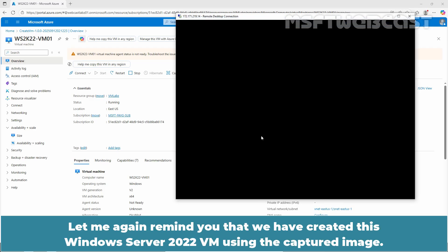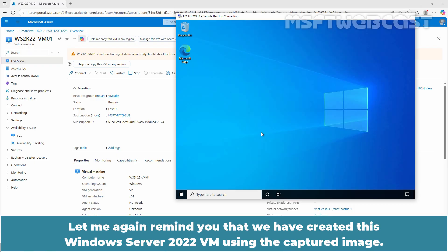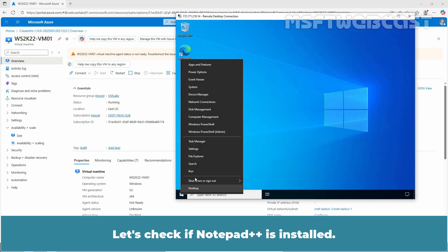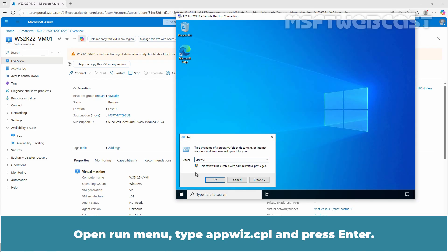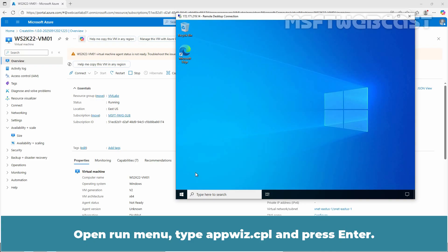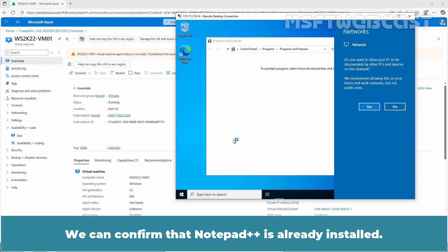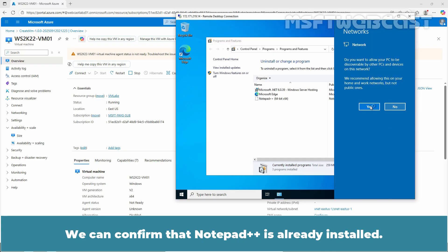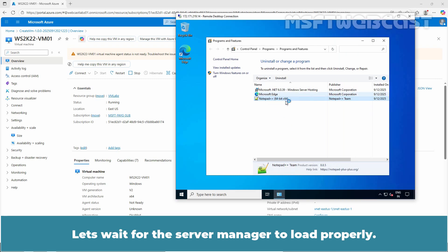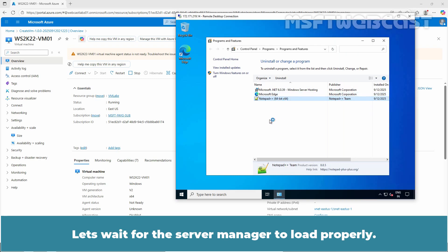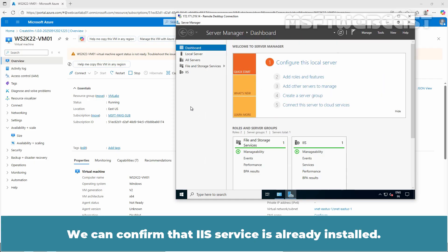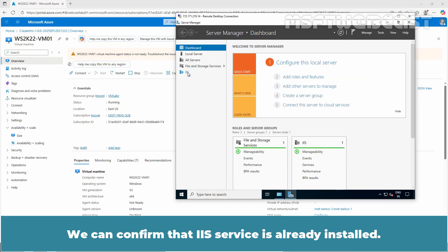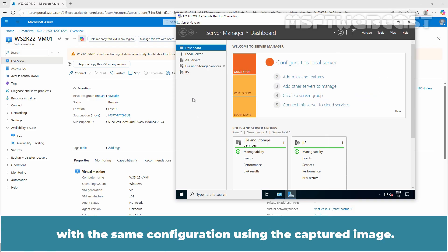Let me again remind you that we have created this Windows Server 2022 VM using the captured image. Let's check if Notepad++ is installed. Open Run menu, type appwiz.cpl and press Enter. We can confirm that Notepad++ is already installed. Let's wait for the server manager to load properly. We can confirm that IIS service is already installed. This means we have successfully created another VM with the same configuration using the captured image.